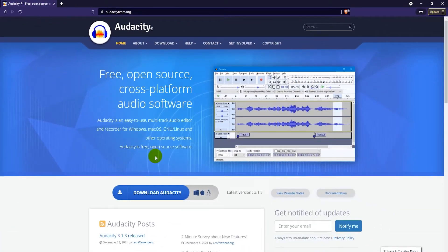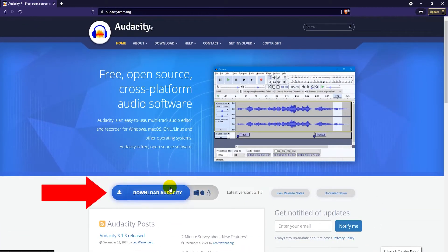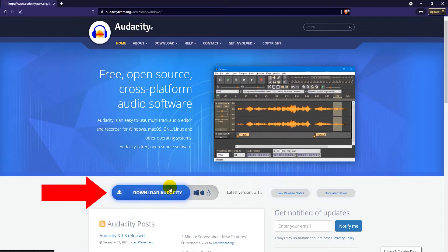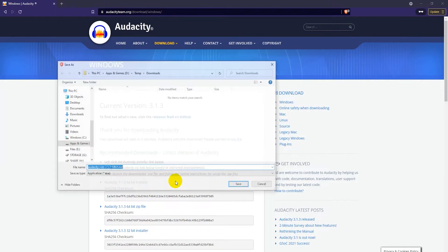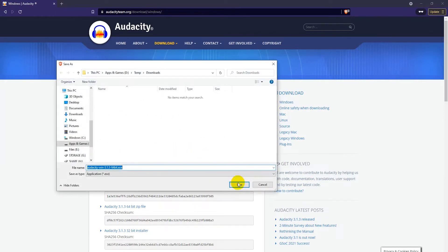Then you want to click on the blue download Audacity button on the lower left. The download should start automatically in five seconds. Just save the installer to your hard drive.